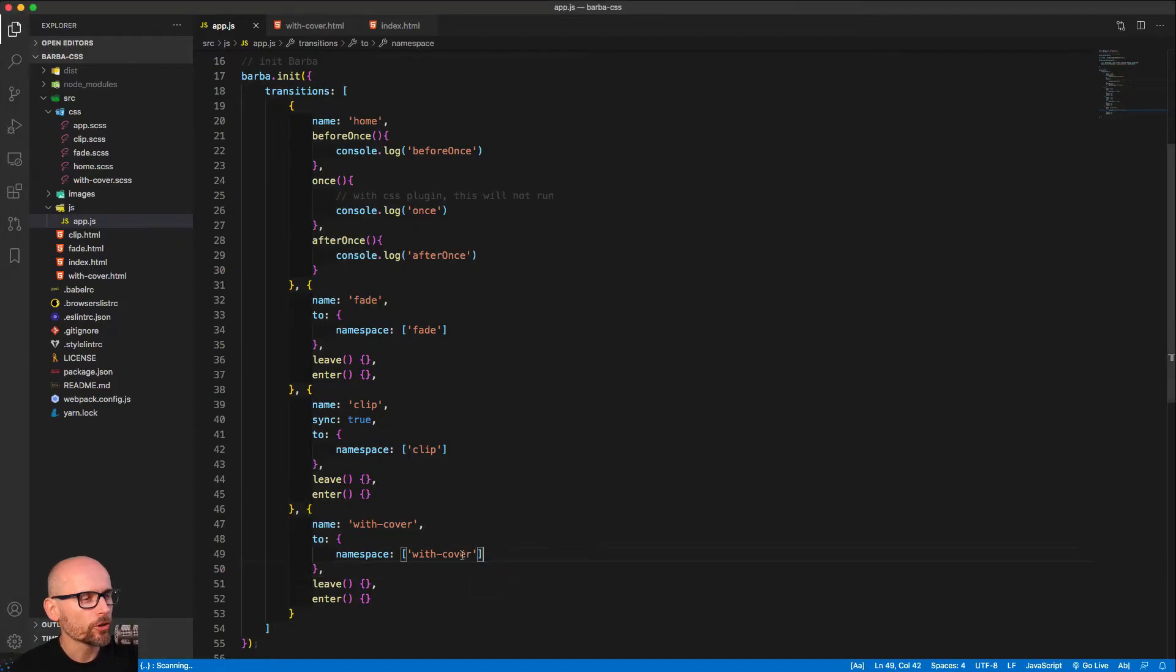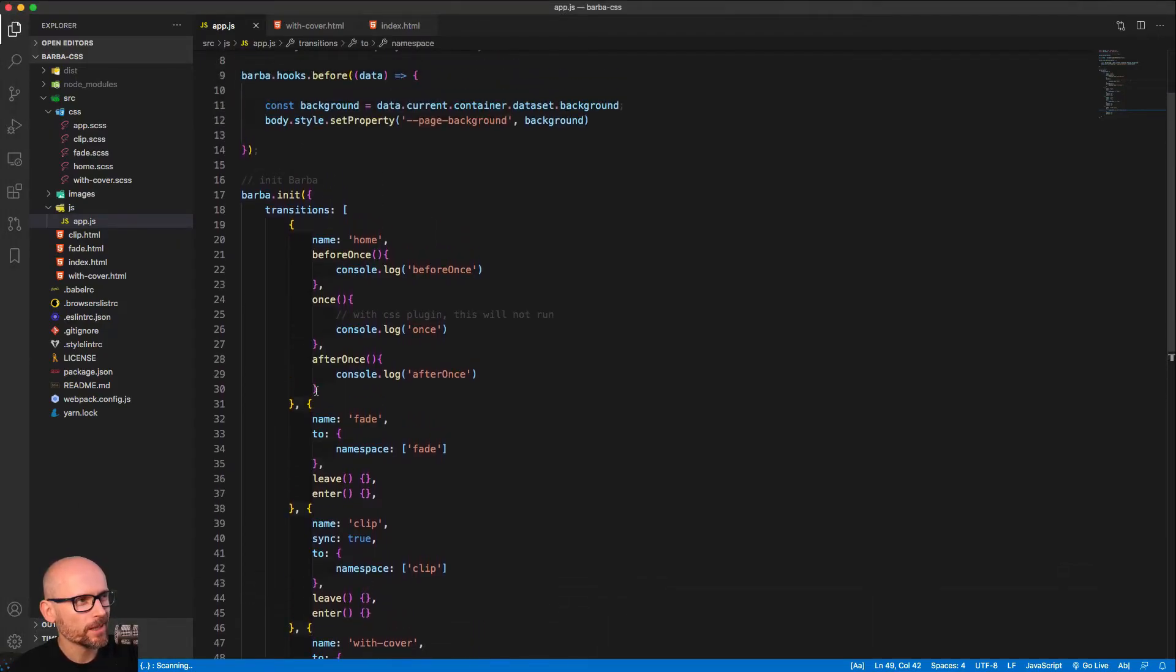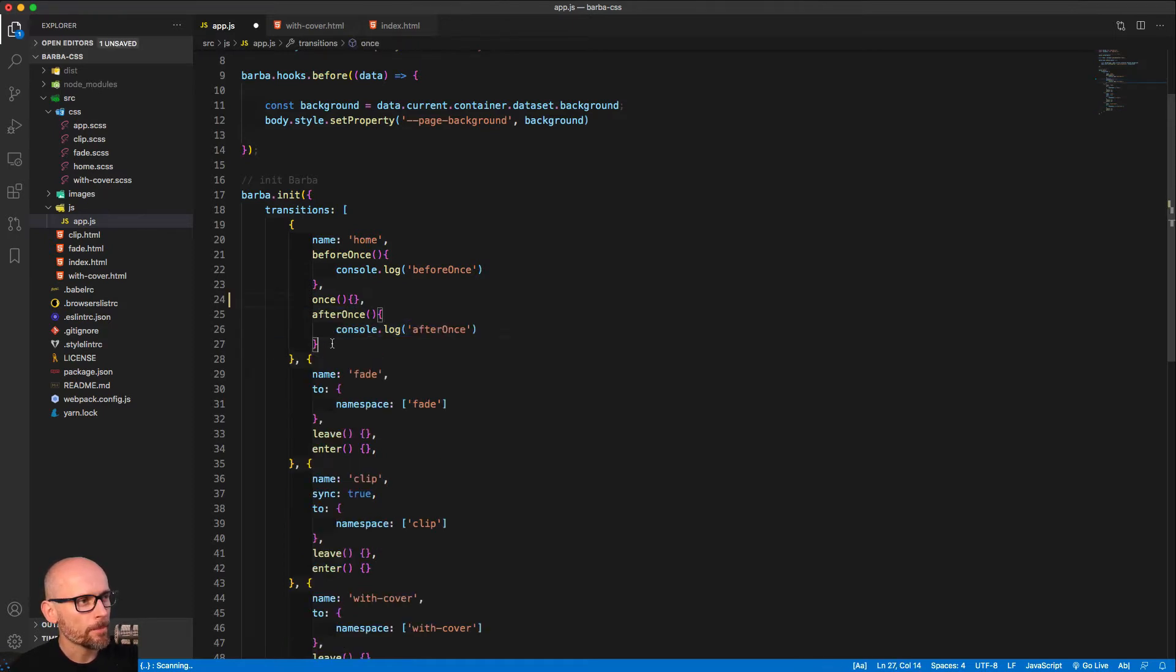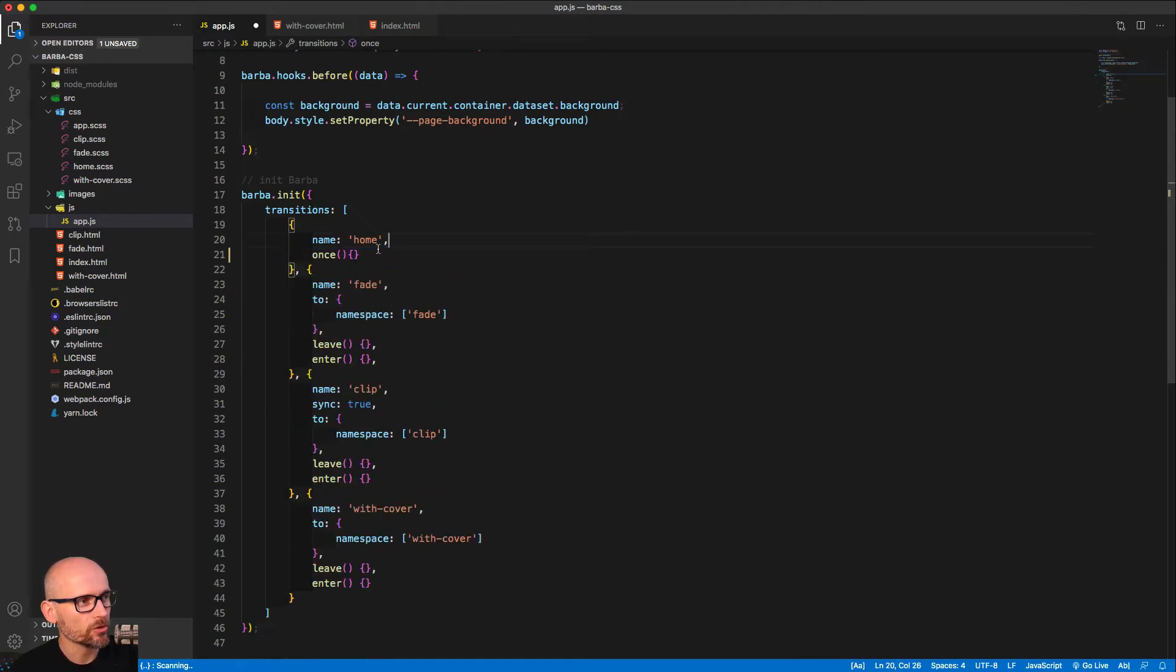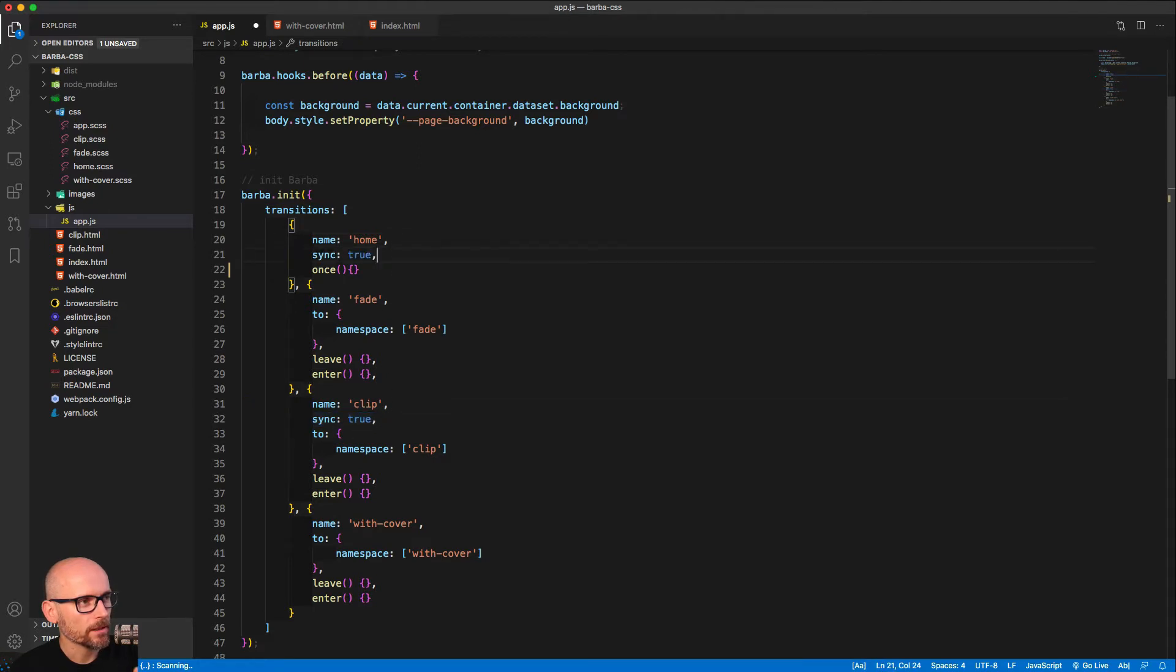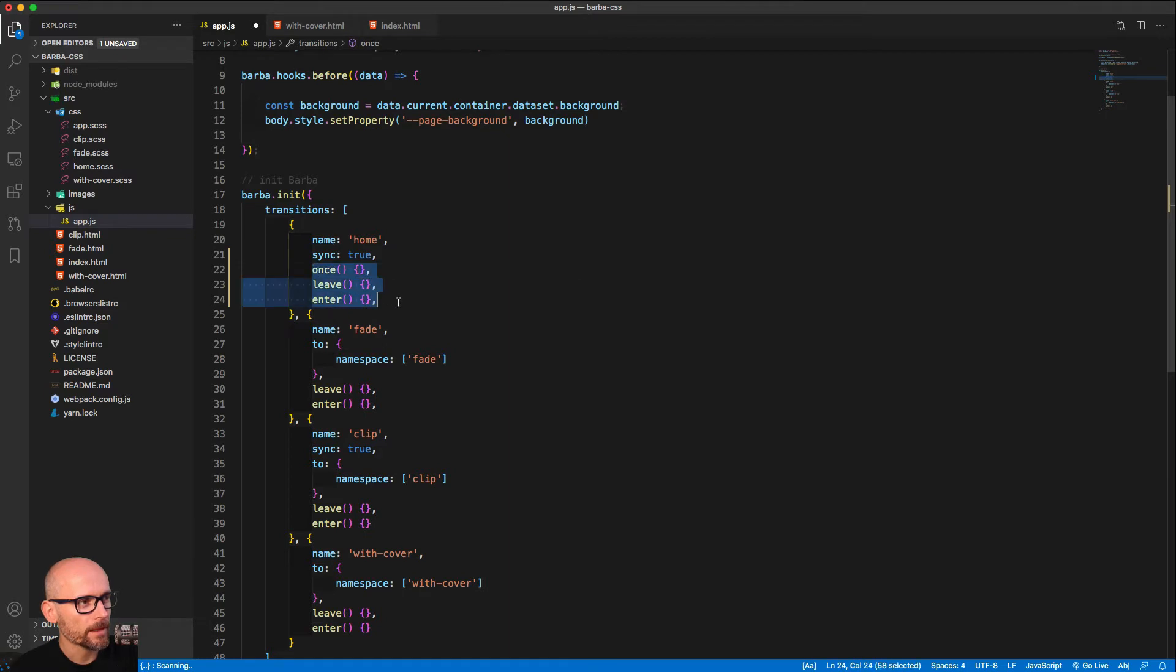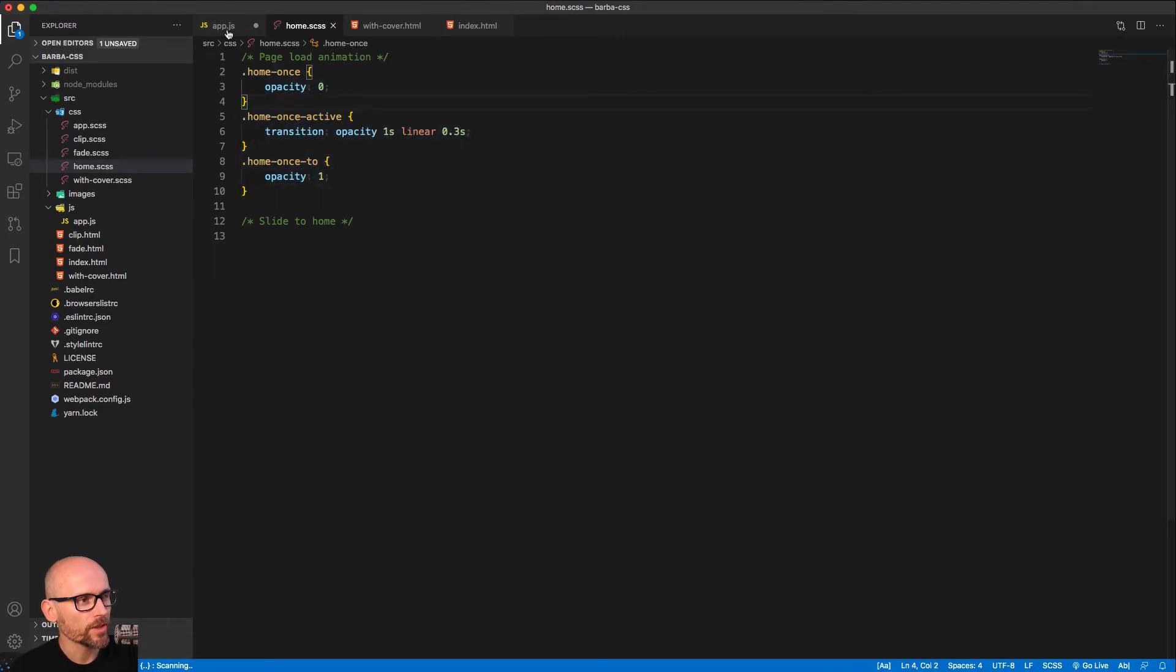Alrighty, so the first thing to do, we need to clean up the first transition. So we'll reuse the first home transition. We have some console logs here that we will clean up. We still want to use the home once transition, so we'll keep that in but we'll remove the console logs. Then we'll want to make sure that we'll use the sync method because we want to see the two containers on the page at the same time. So we're turning the sync on, and then we're using all three transitions. The once stays as it was in one of the first videos.